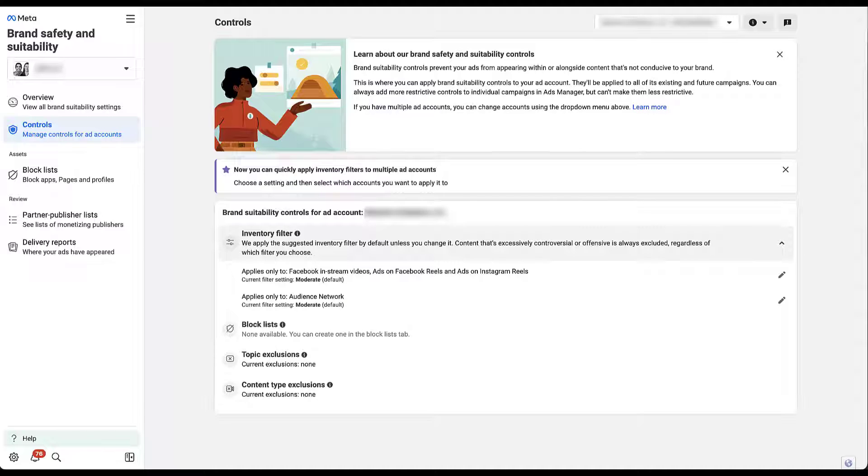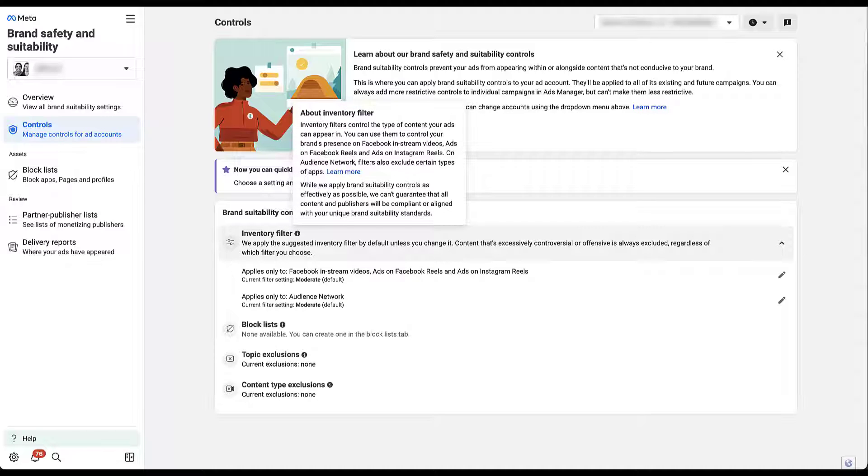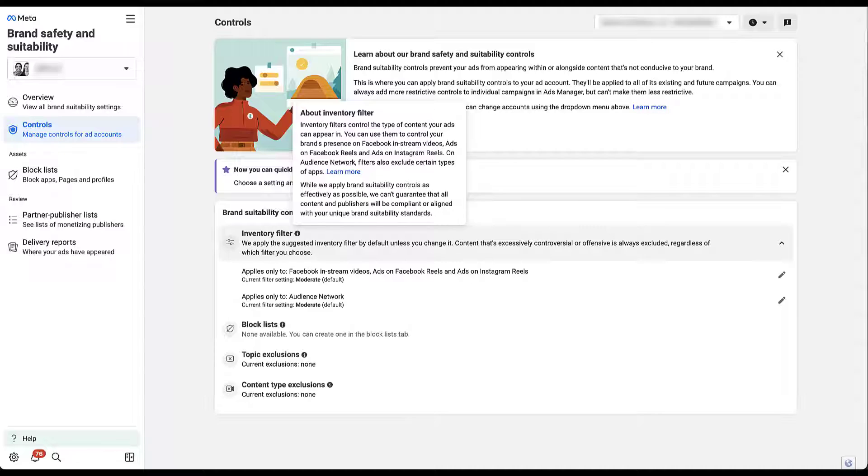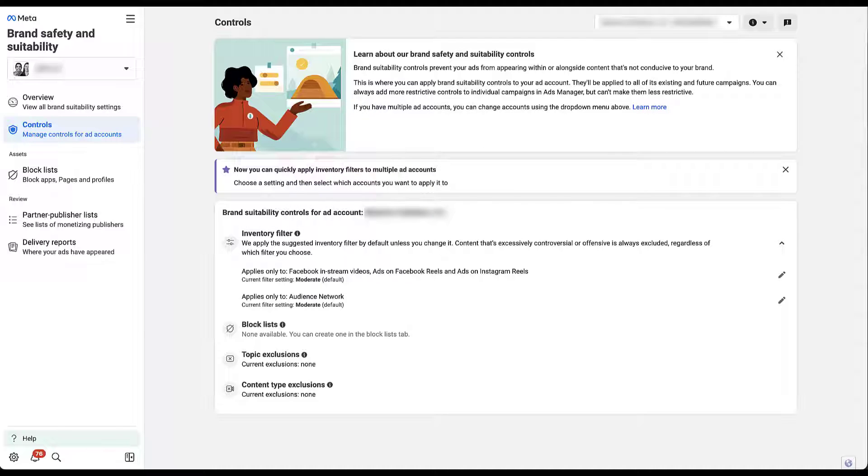Just to get another definition of inventory filter, these control the type of content your ads can appear in. That means as people are seeing your ads around the Facebook and Instagram networks, you're able to control the type of content that your ads appear next to. You can use them to control your brand's presence on Facebook in-stream videos, ads on Facebook reels, and ads on Instagram reels. The audience network has its own set of filters, so you can exclude certain types of apps. They always apply a suggested inventory level to any account, and that's always going to be a moderate level. Content that's excessively controversial or offensive is always excluded regardless of the filter that you choose.